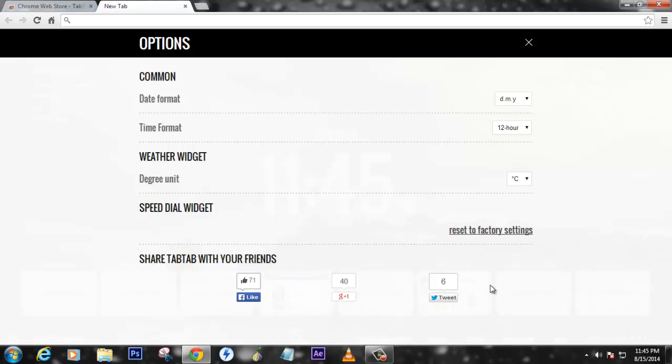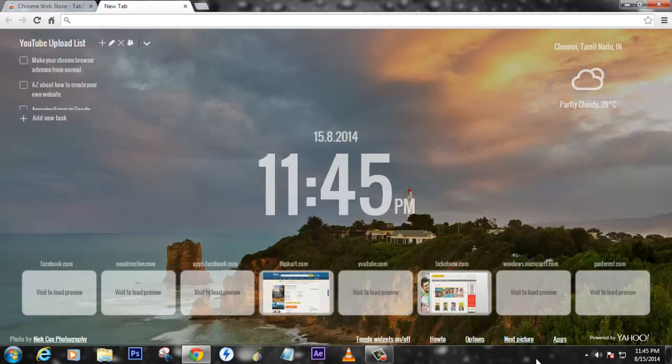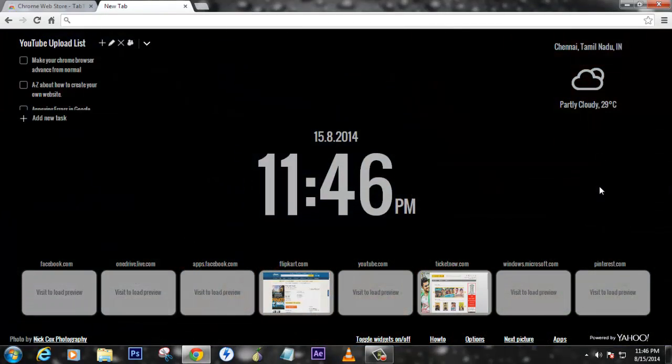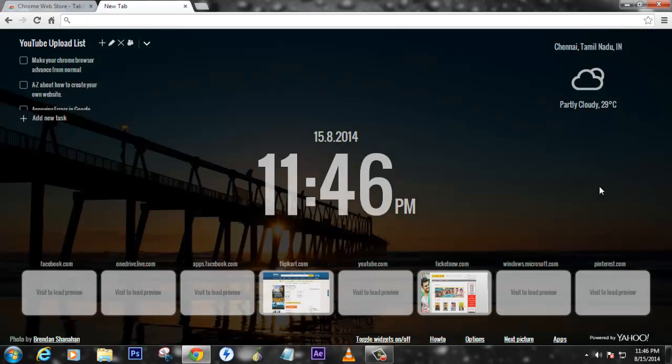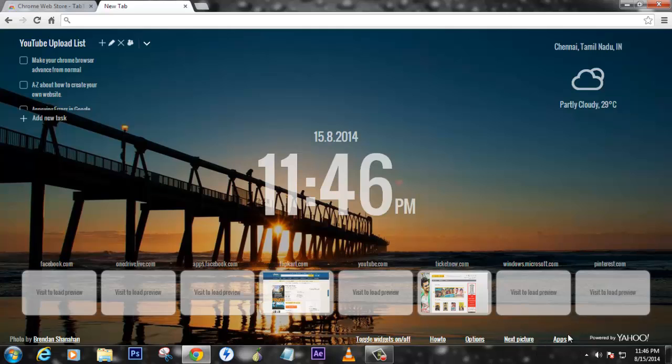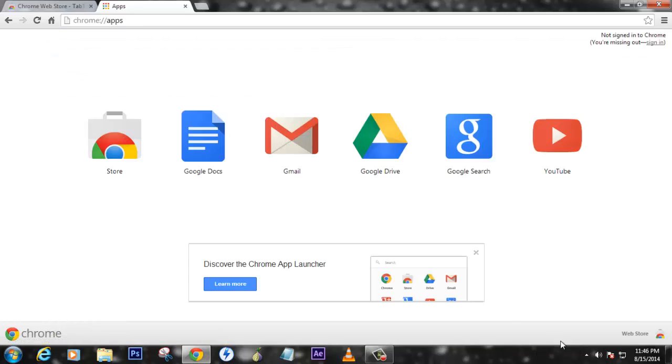You can change all the backgrounds that they've provided with the new tab. If you click on this app button link, it will directly take you to the Chrome apps that you have installed.